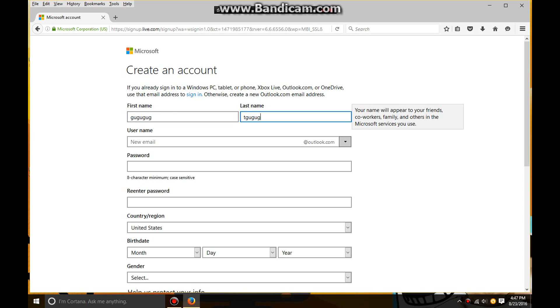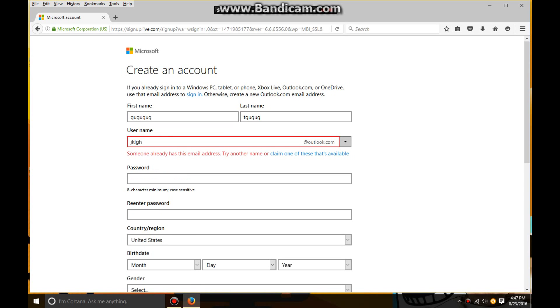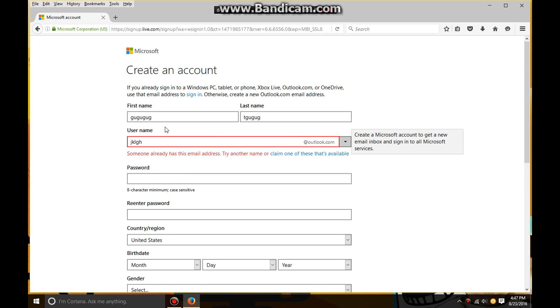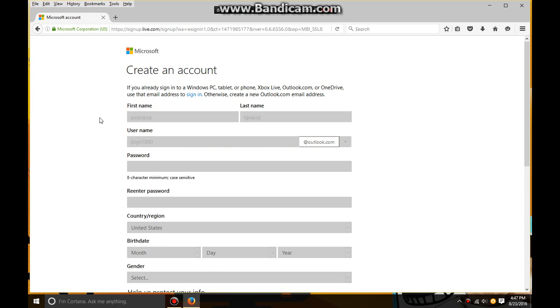This is what you've got to memorize right here. This is what your email thing is going to be called when you sign up on pages and stuff. When they ask for your username, which is your email, you put this in and you also got to put outlook.com. So I'm going to put JKLGH.